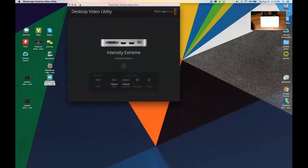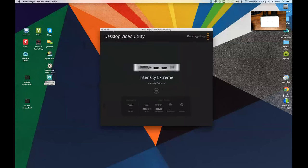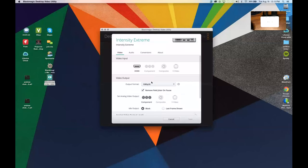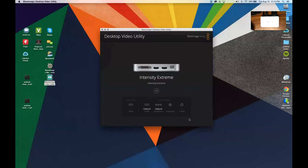This is one of the programs that you get when you download that. This is Desktop Video Utility. And this will let you set what input you're bringing things into the Intensity Extreme with. I'm going to go HDMI, and I'm keeping my output 1080p30 because that's what my camera is.